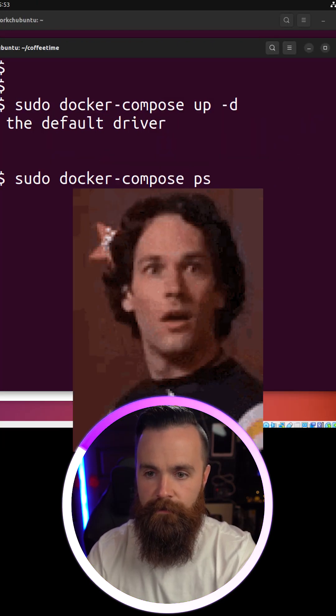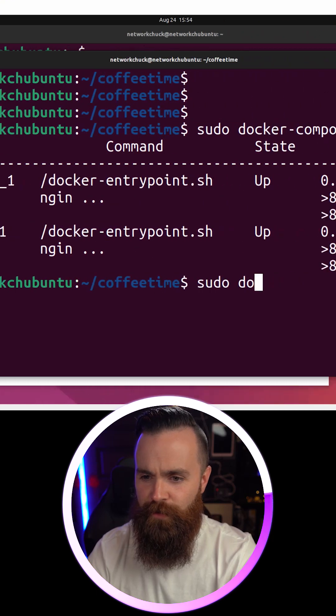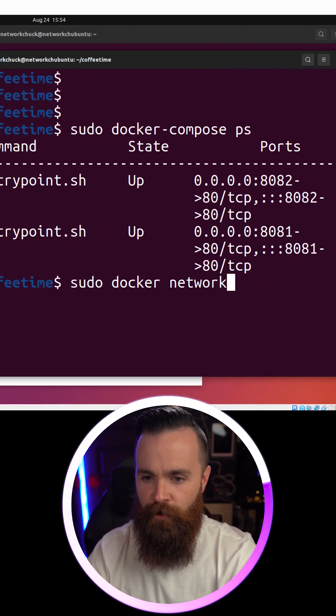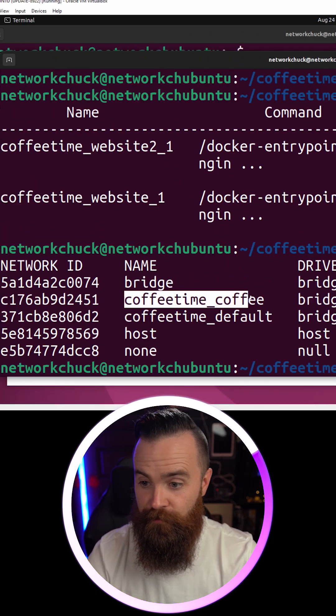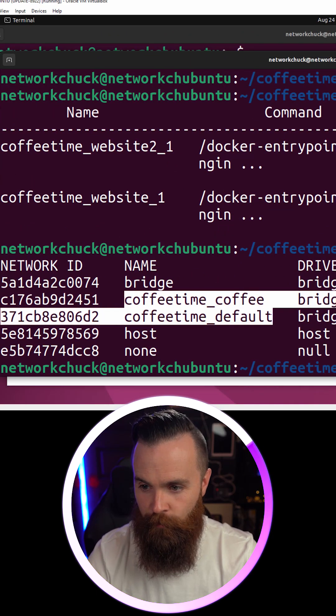We'll do docker compose ps. There they are. We'll do docker network ls. There's our two compose networks.